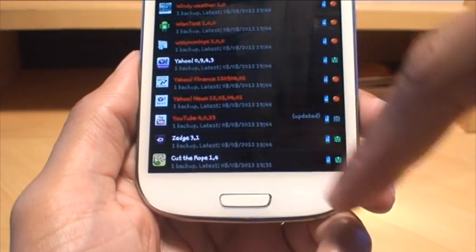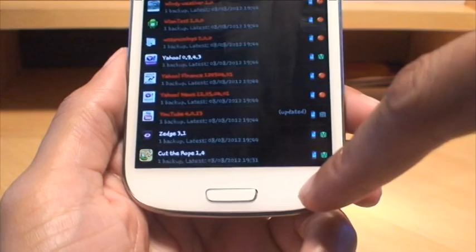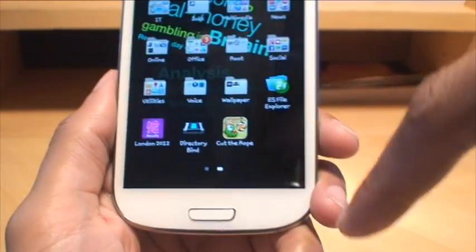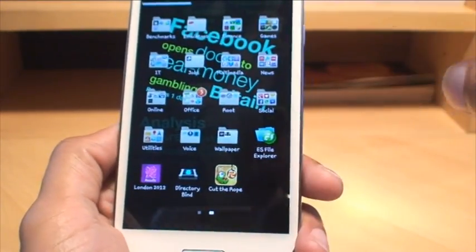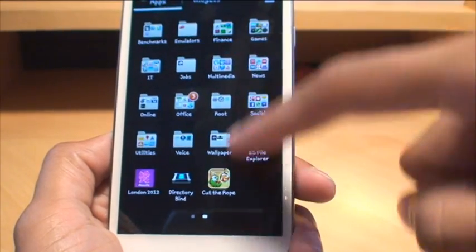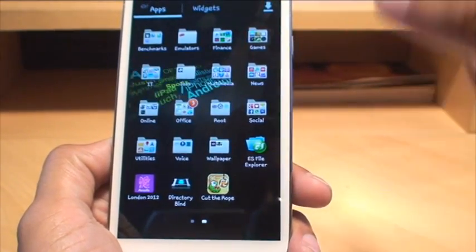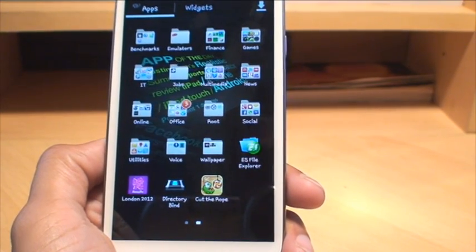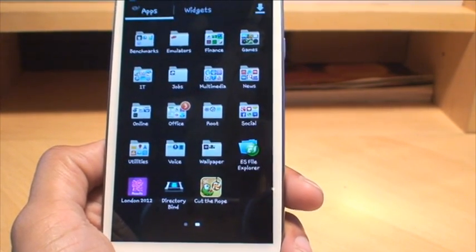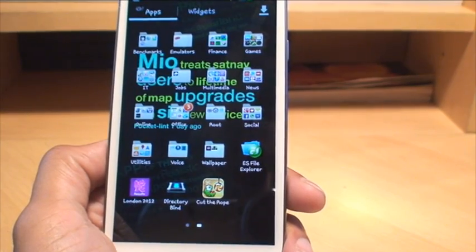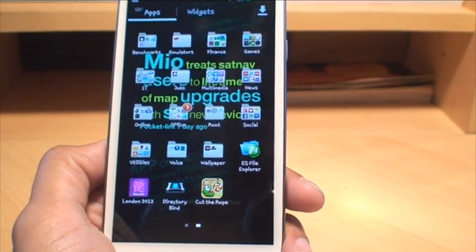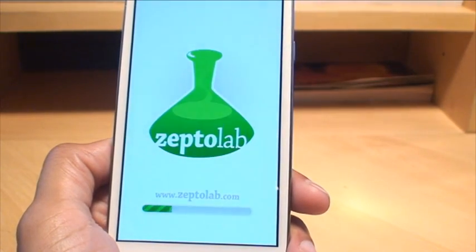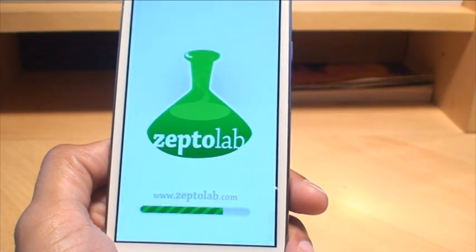Once that's done, you can see Cut the Rope at the bottom doesn't have a line through it anymore just symbolizing that it's back on the phone. As you saw there, it threw it back into the applications drawer, it hasn't put it back into the folder. That's the only niggle that I don't like within Titanium Backup, it doesn't restore it to exactly the same location where it was before. If you put it in folders it doesn't put it back, it just throws it on the screen.